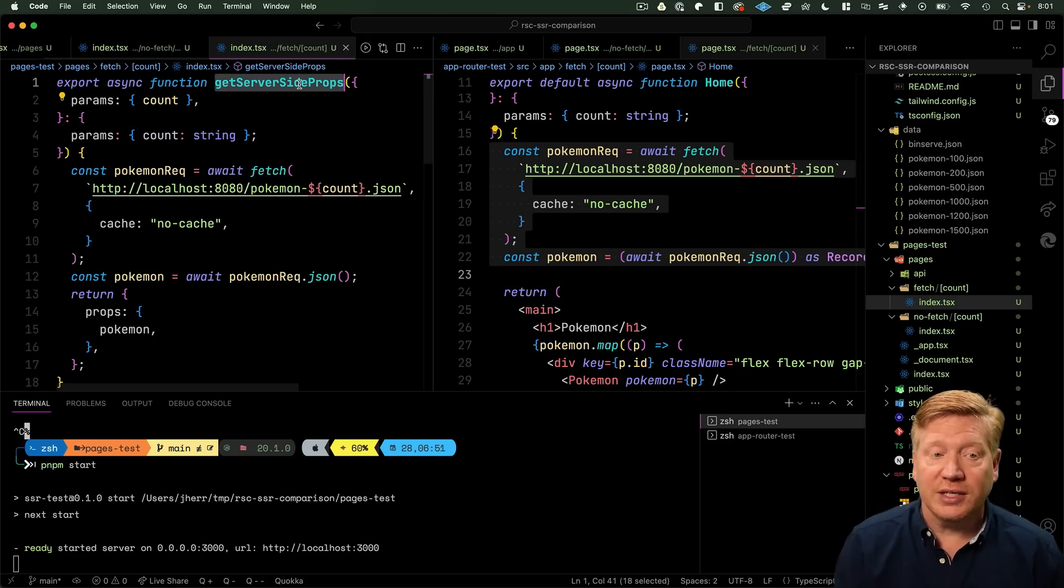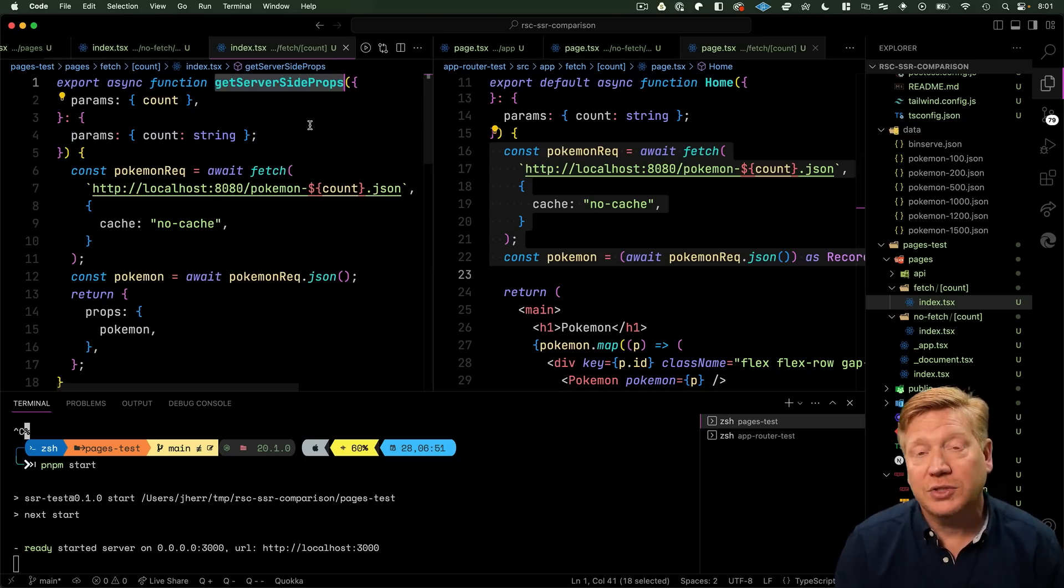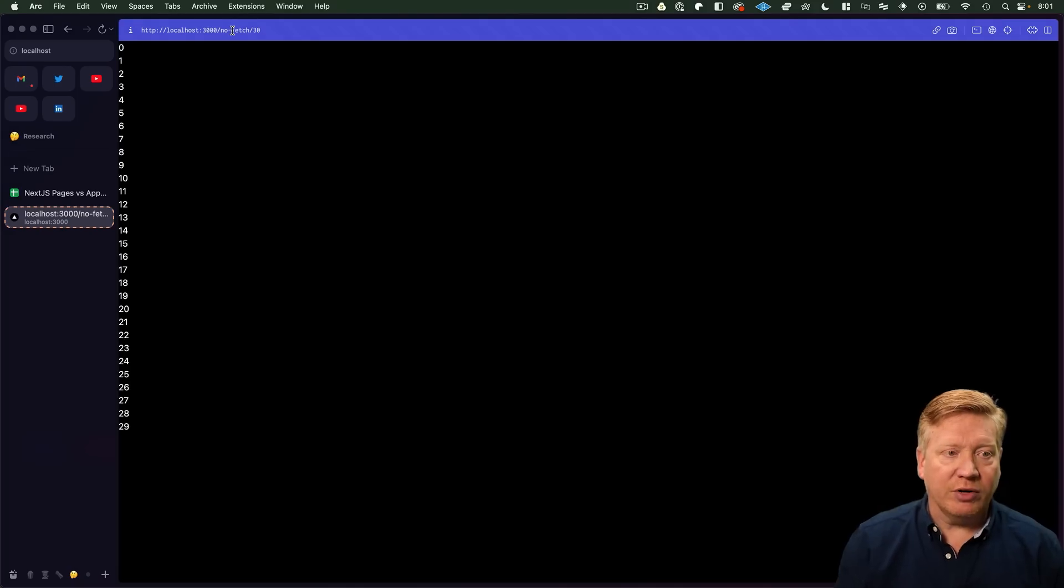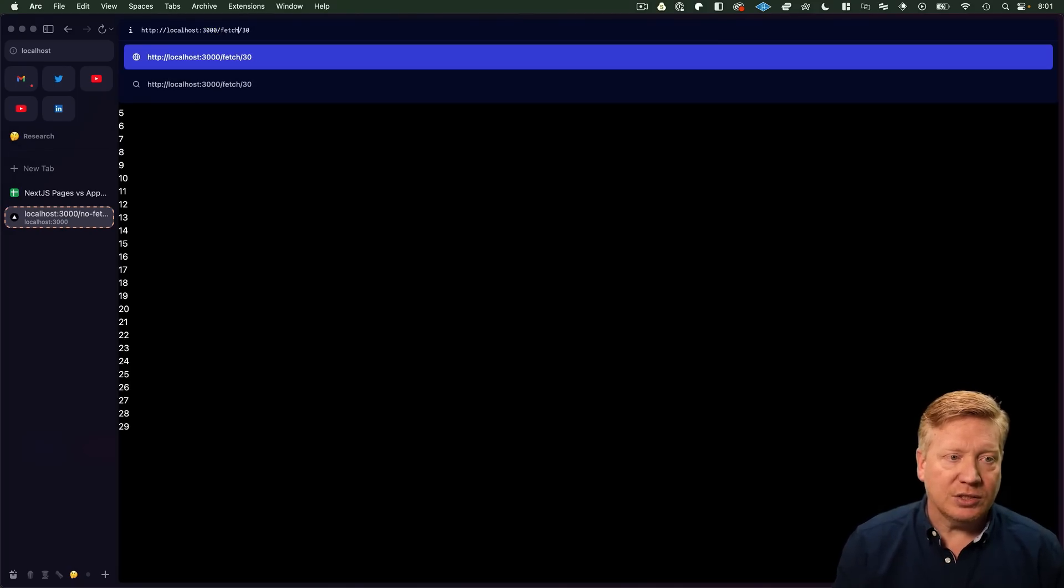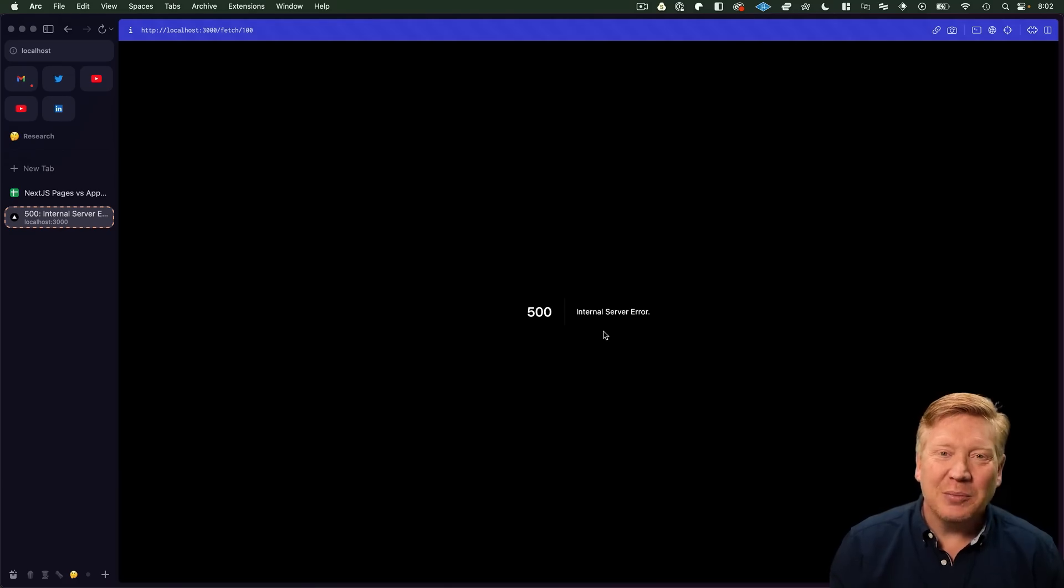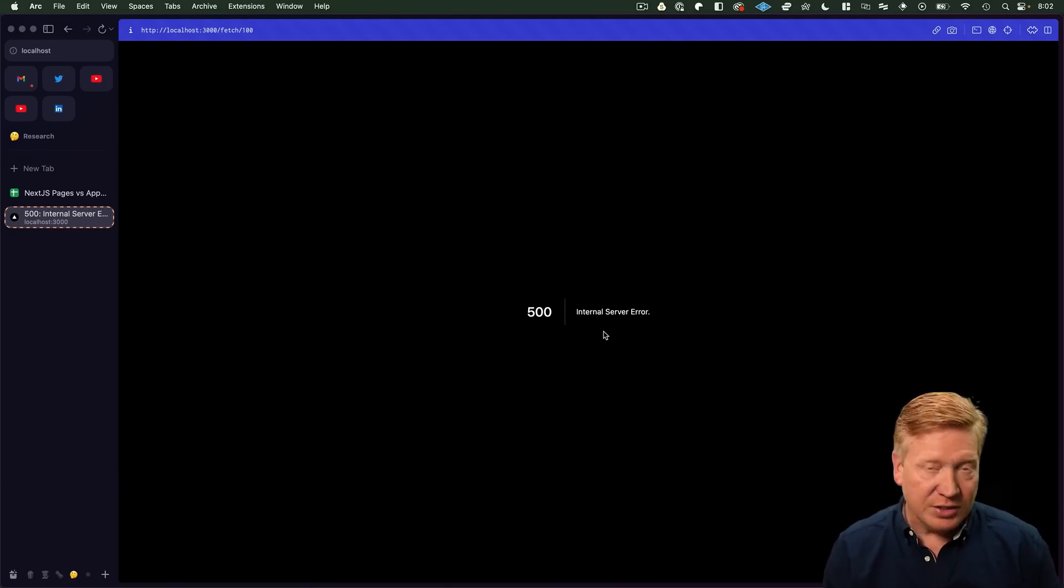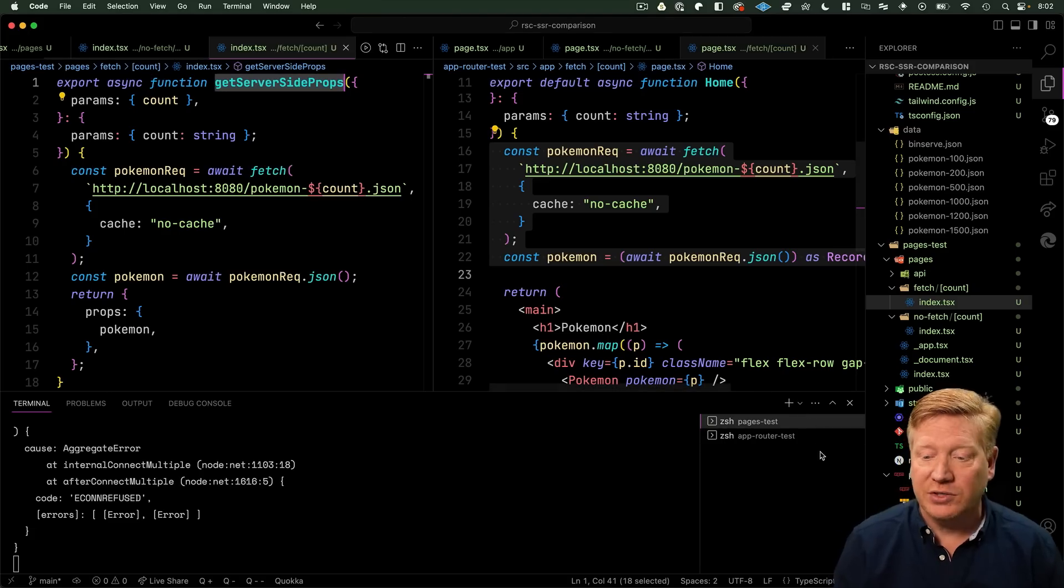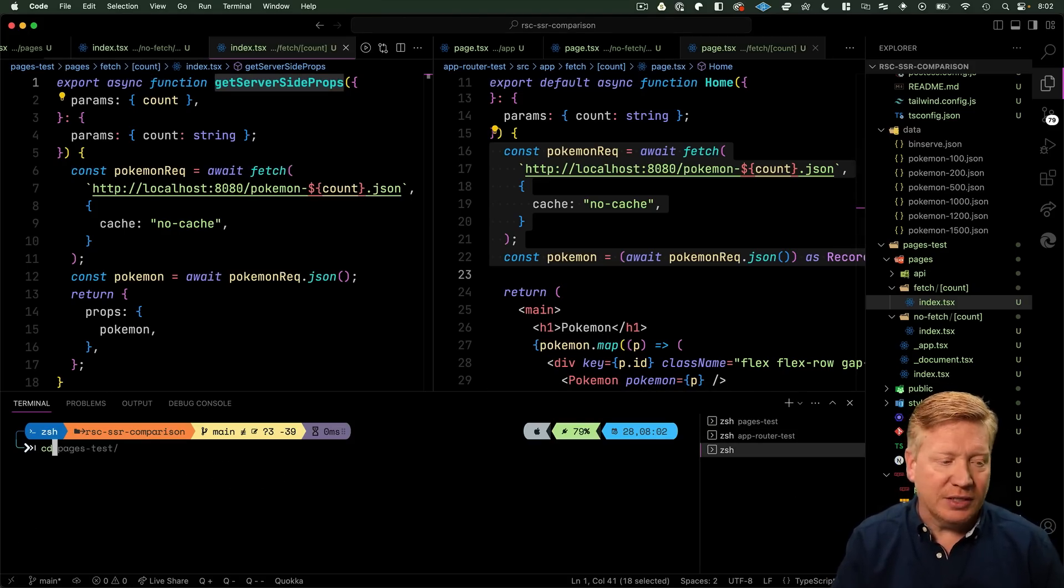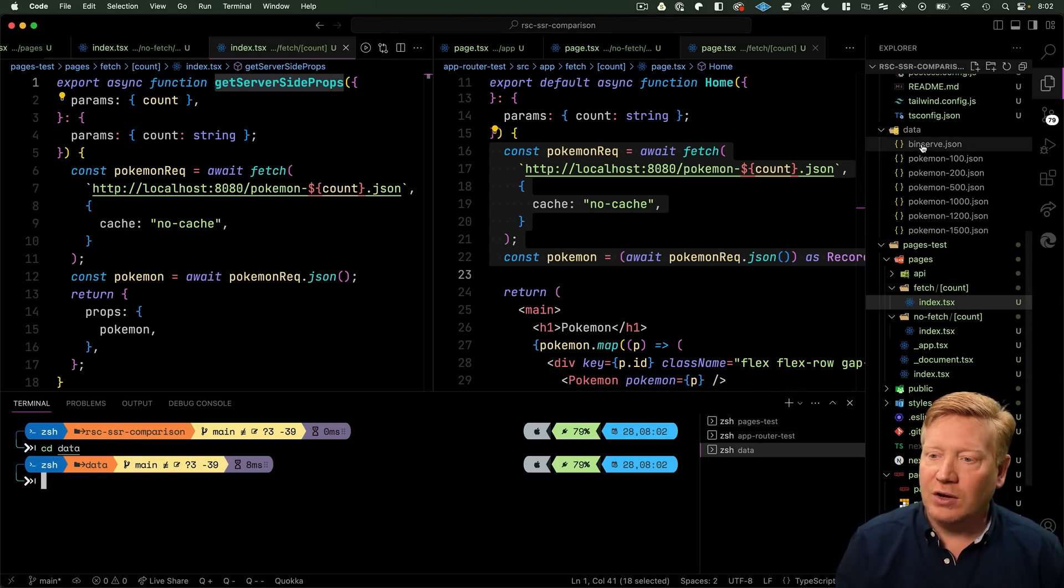Let's go take a look at the result. If I go over here and change that to fetch and ask for 100 pokemon, I get an internal server error, but that's because we don't have our data server running. So let's go run our data server.